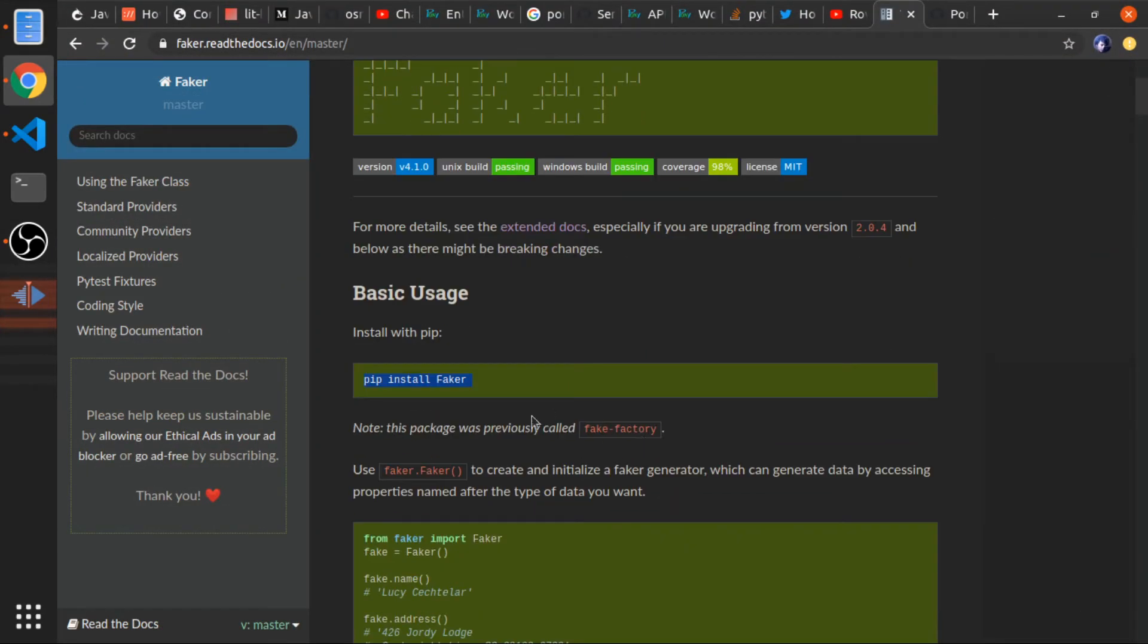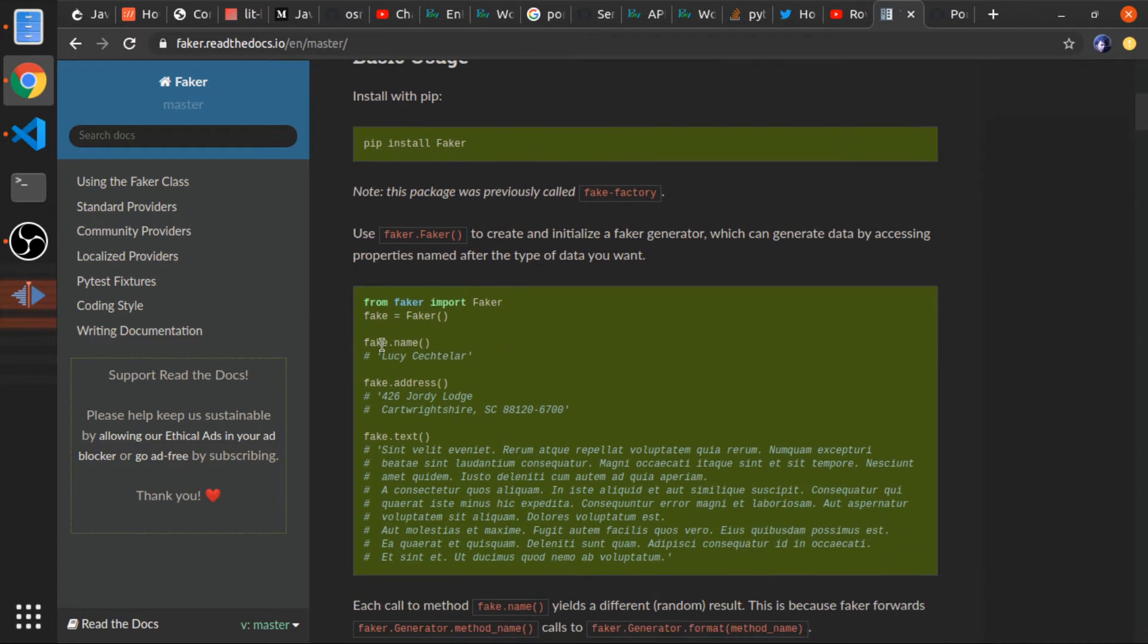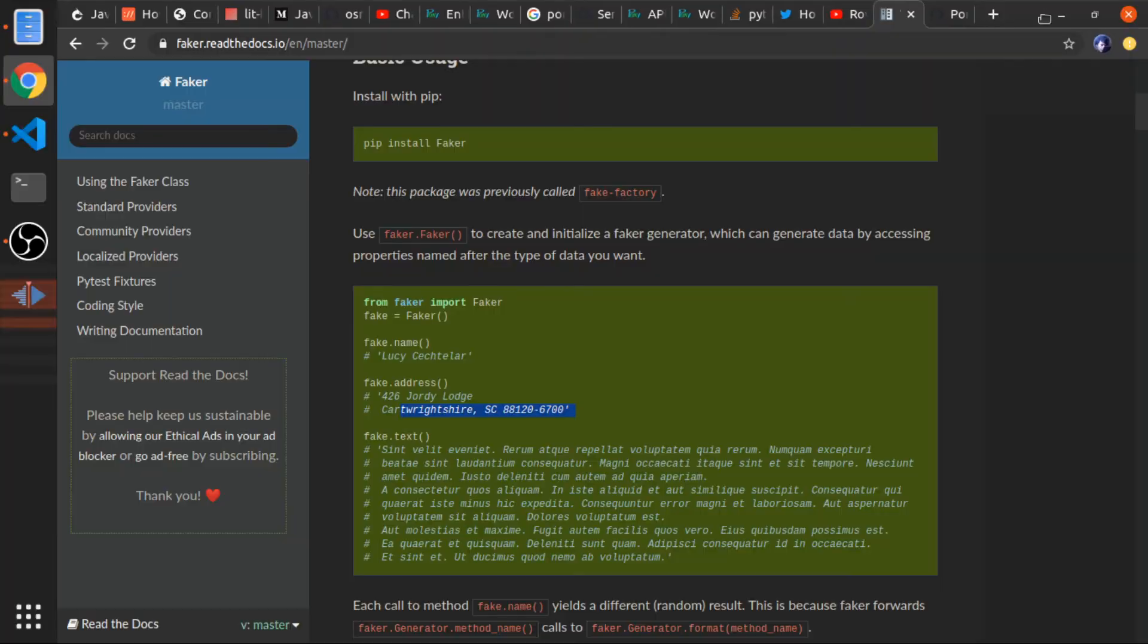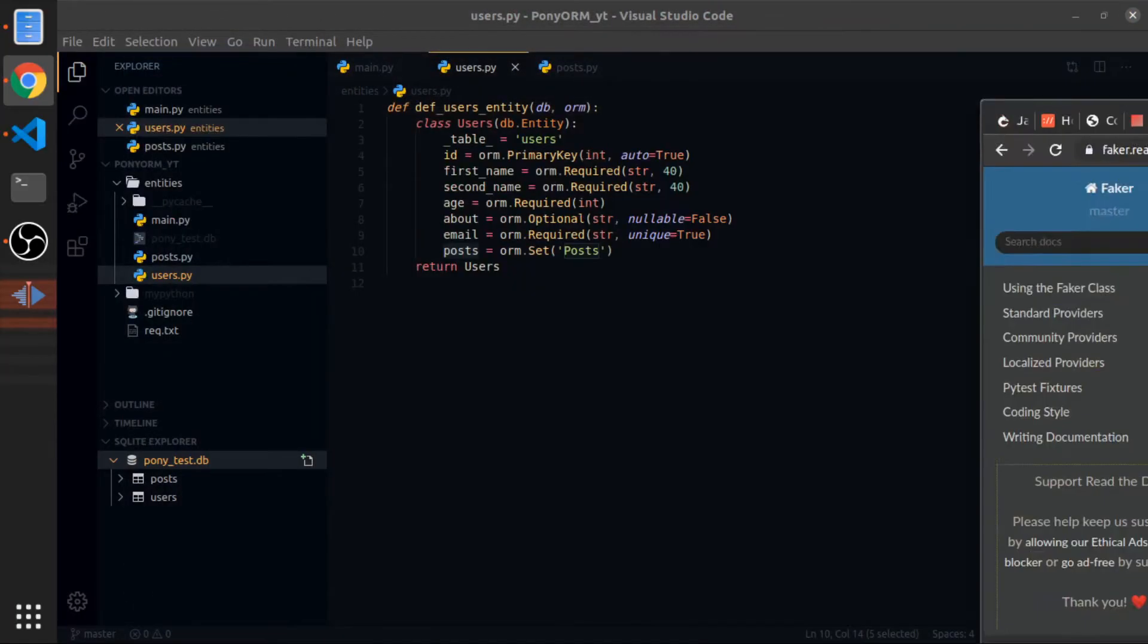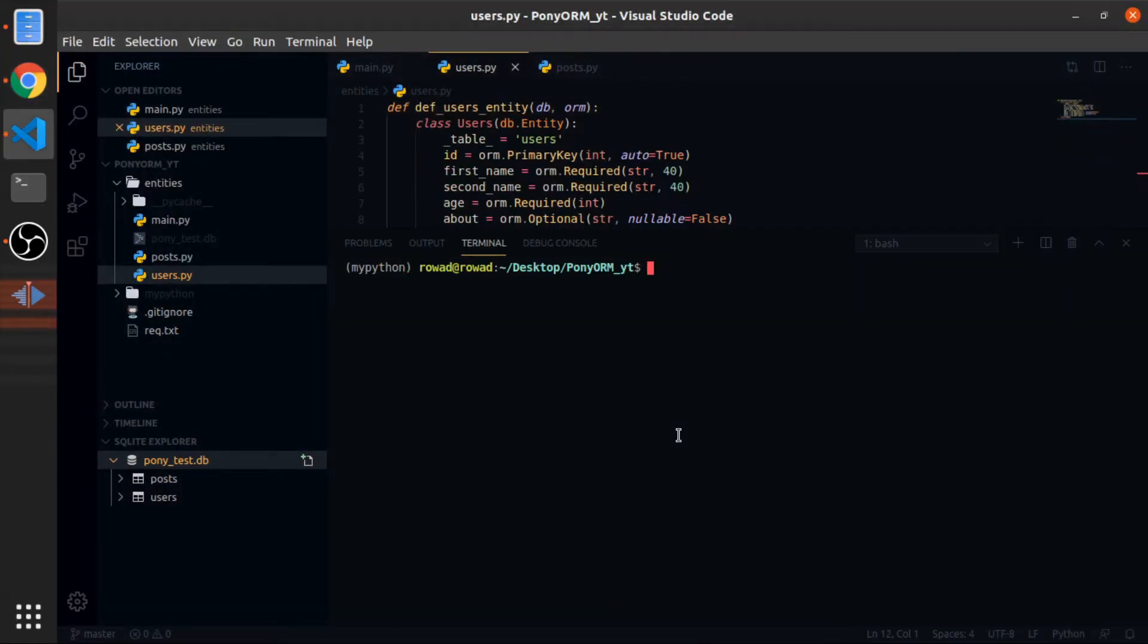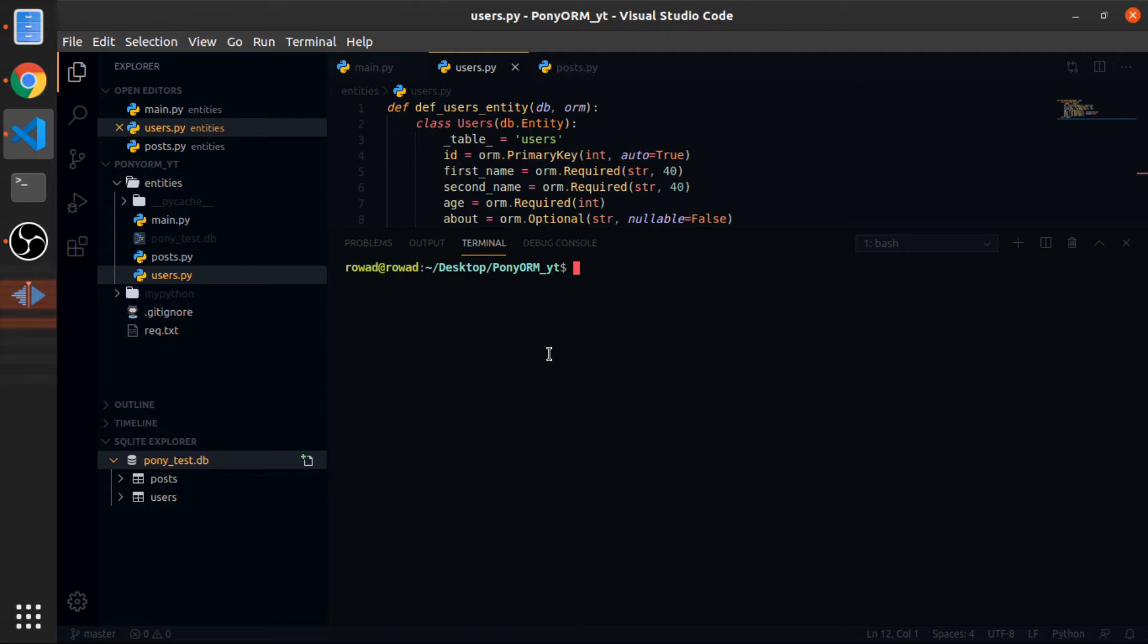Let me show that to you, I will put a link in the description if you want to check it. This will just give us a set of functions that we can generate some data. For example, name, address, text, email, a lot of things actually.